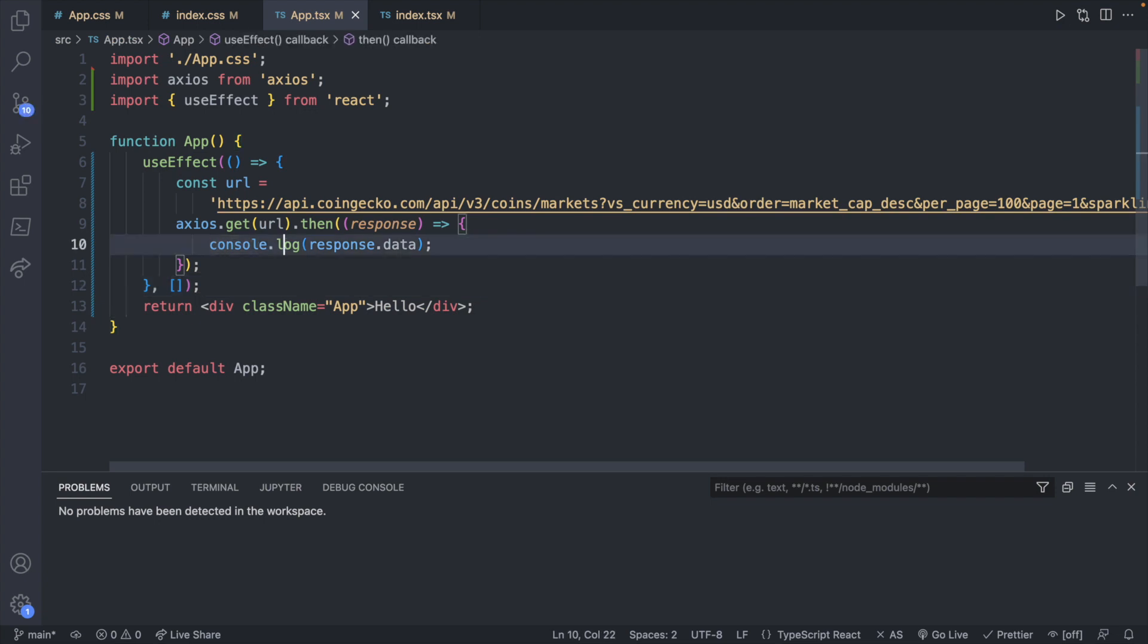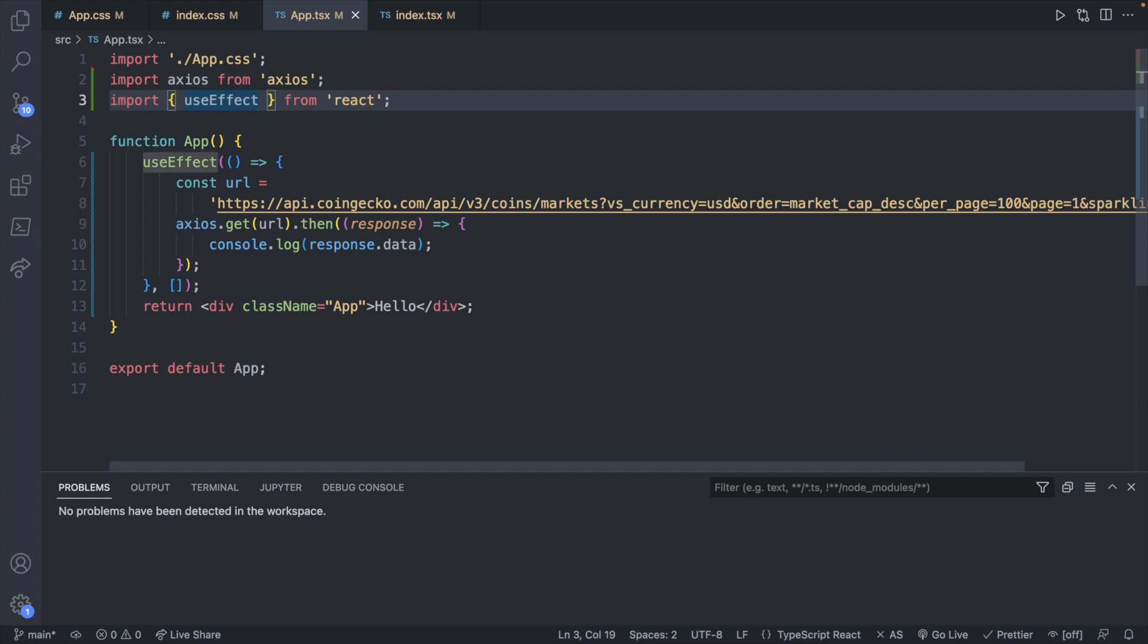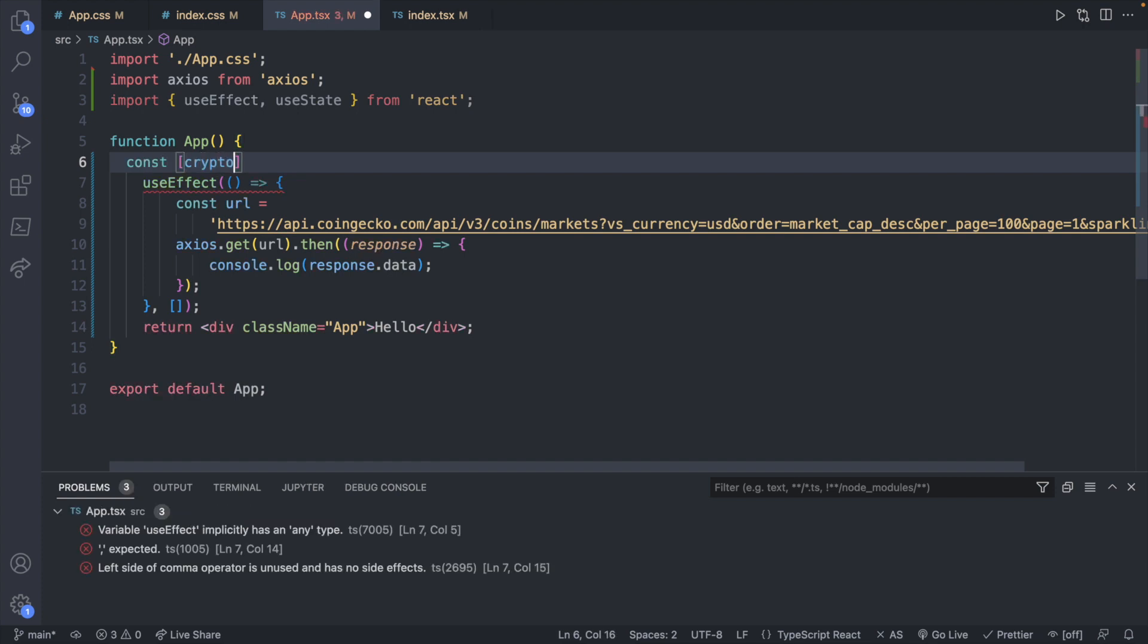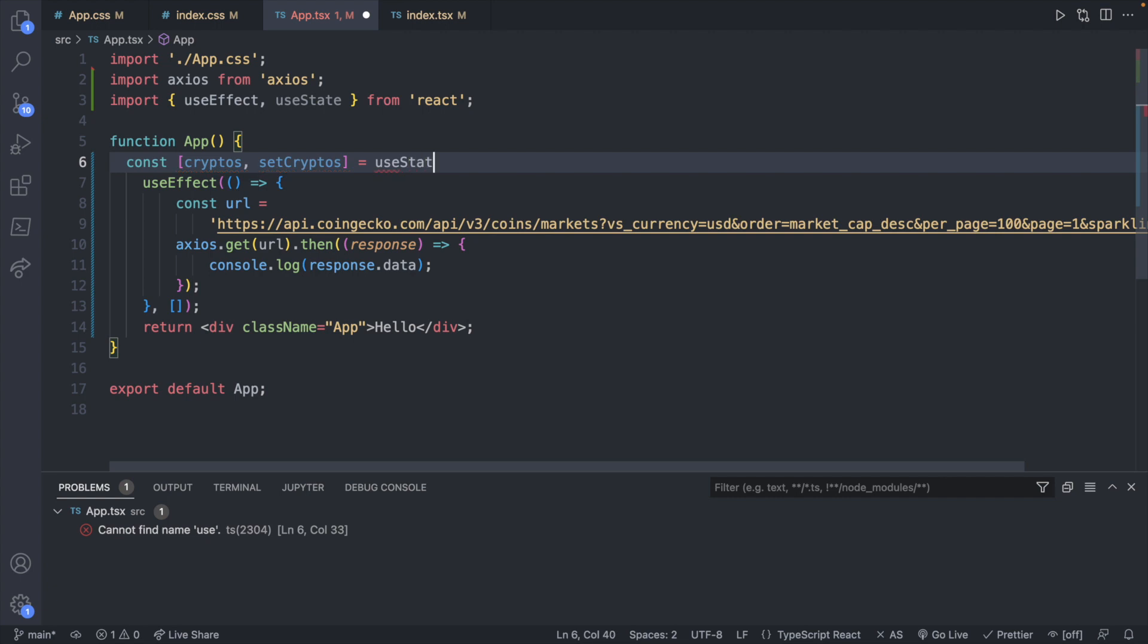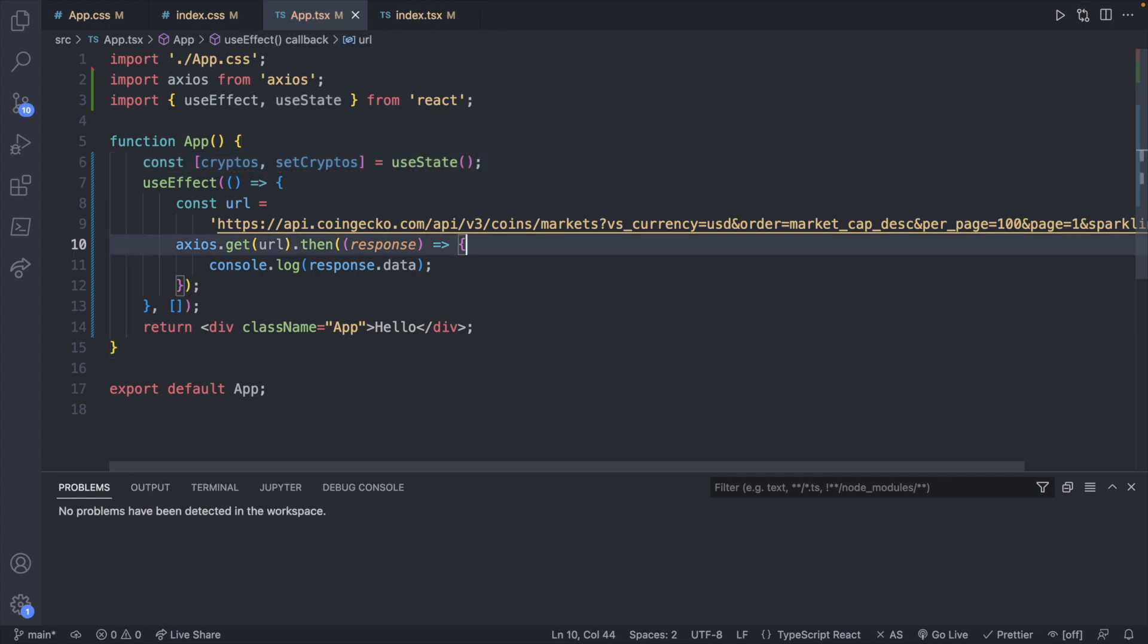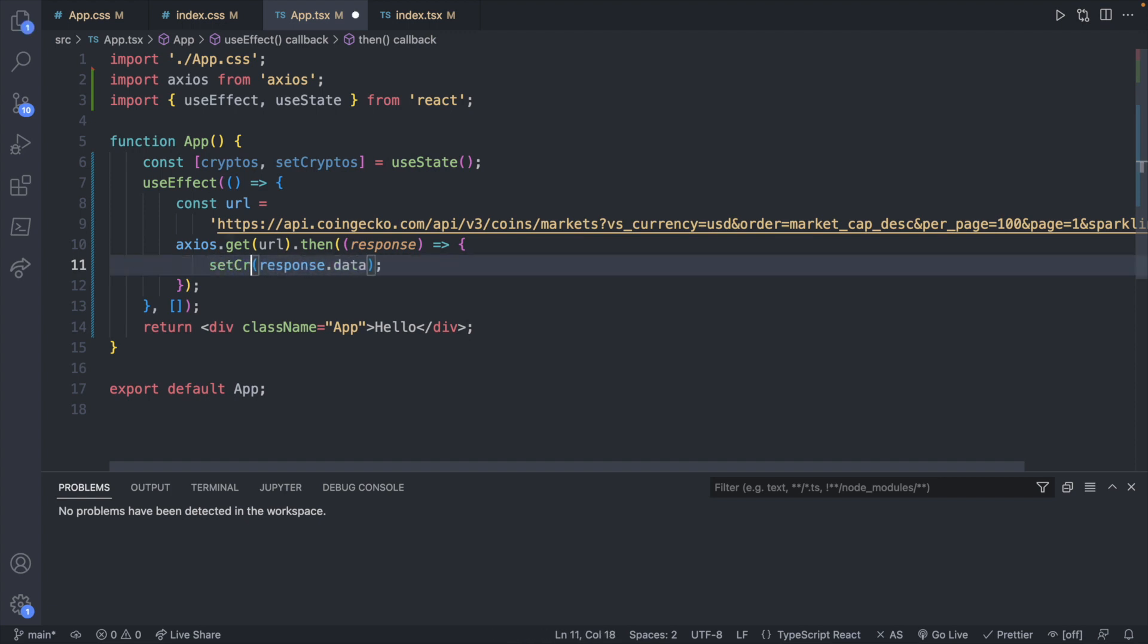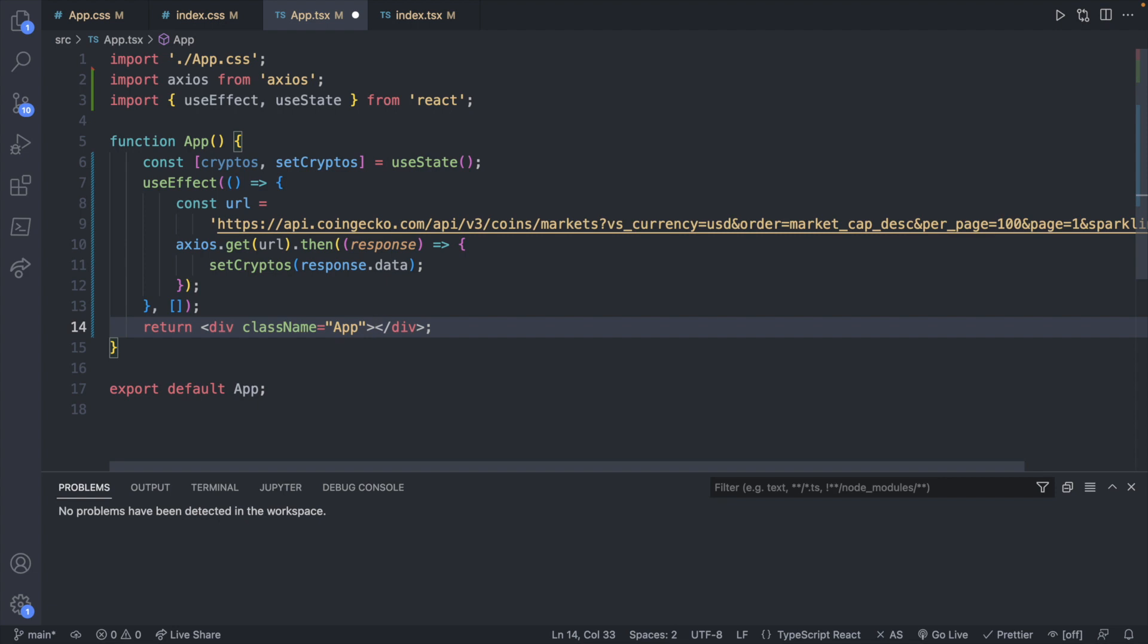Now what I want to do instead of console.logging response.data, I want to assign this to some state. So let's create some state up here. We will import useState. Inside of app we will say const cryptos, setCryptos, and this is going to be assigned useState. Then let's set cryptos down here. So instead of console.log we will invoke setCryptos.